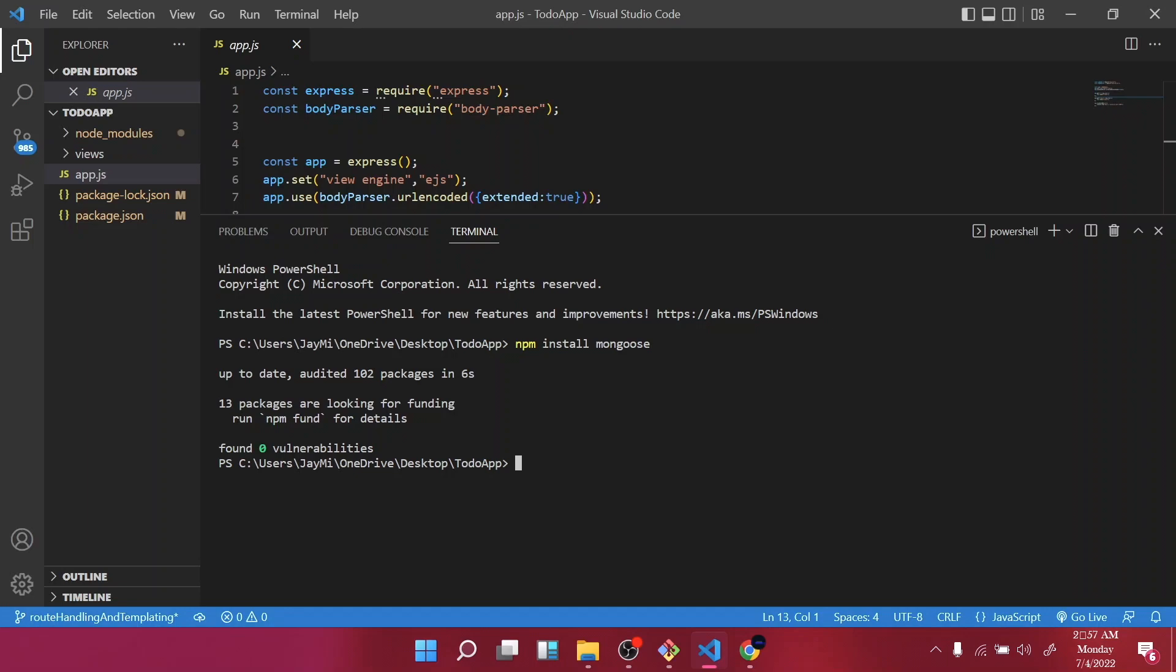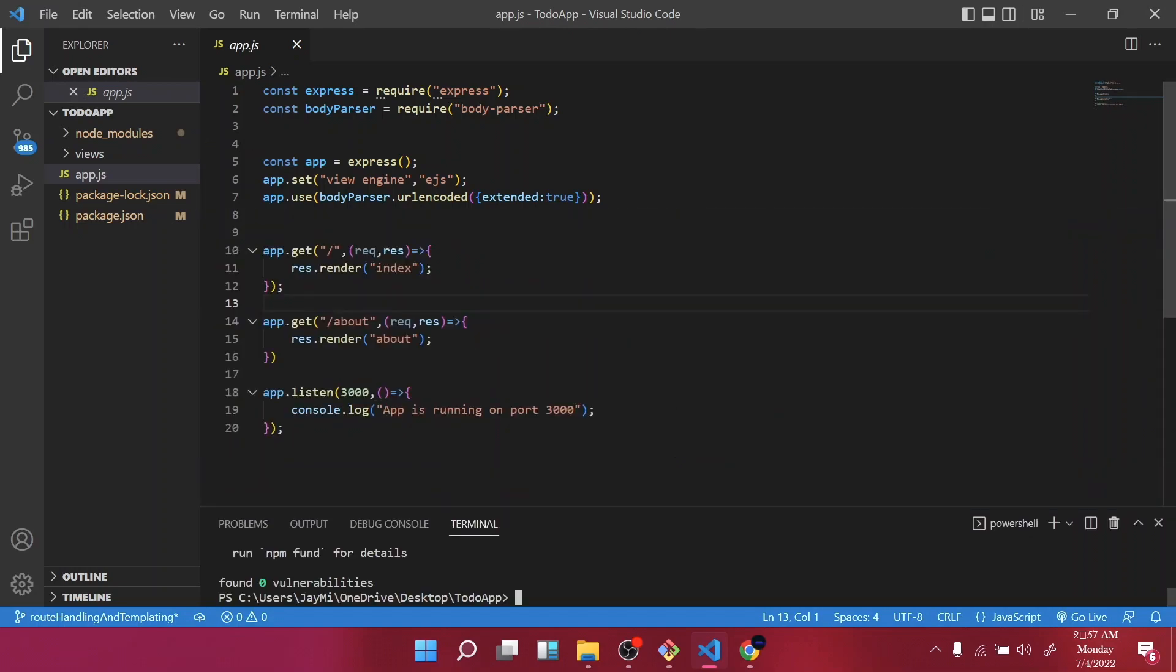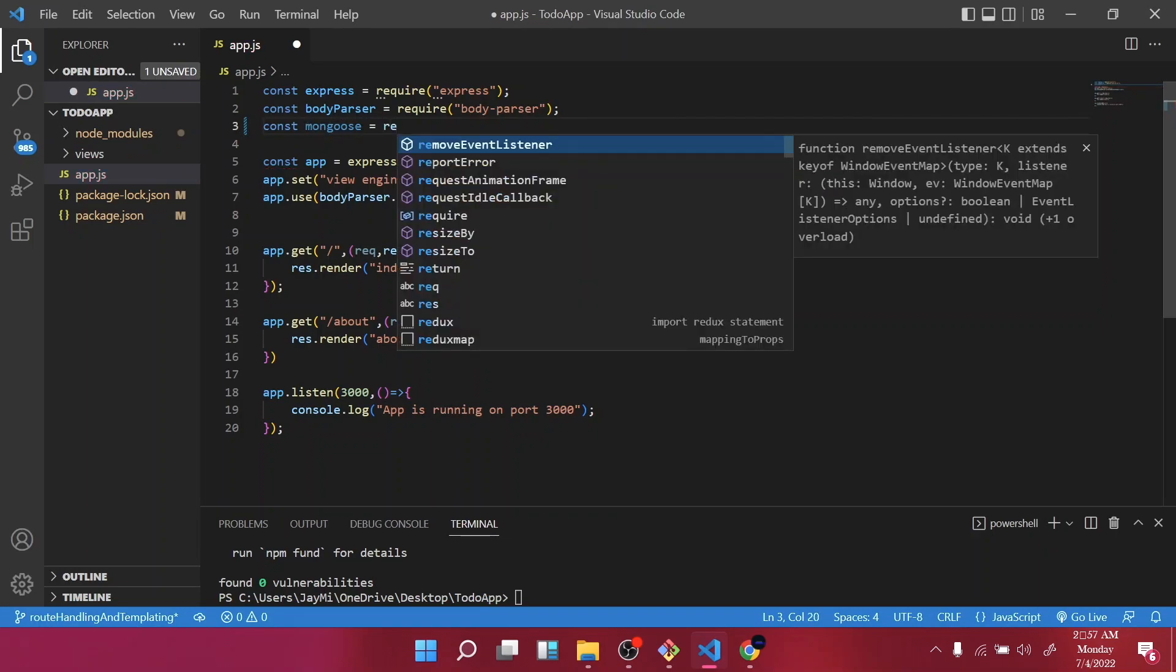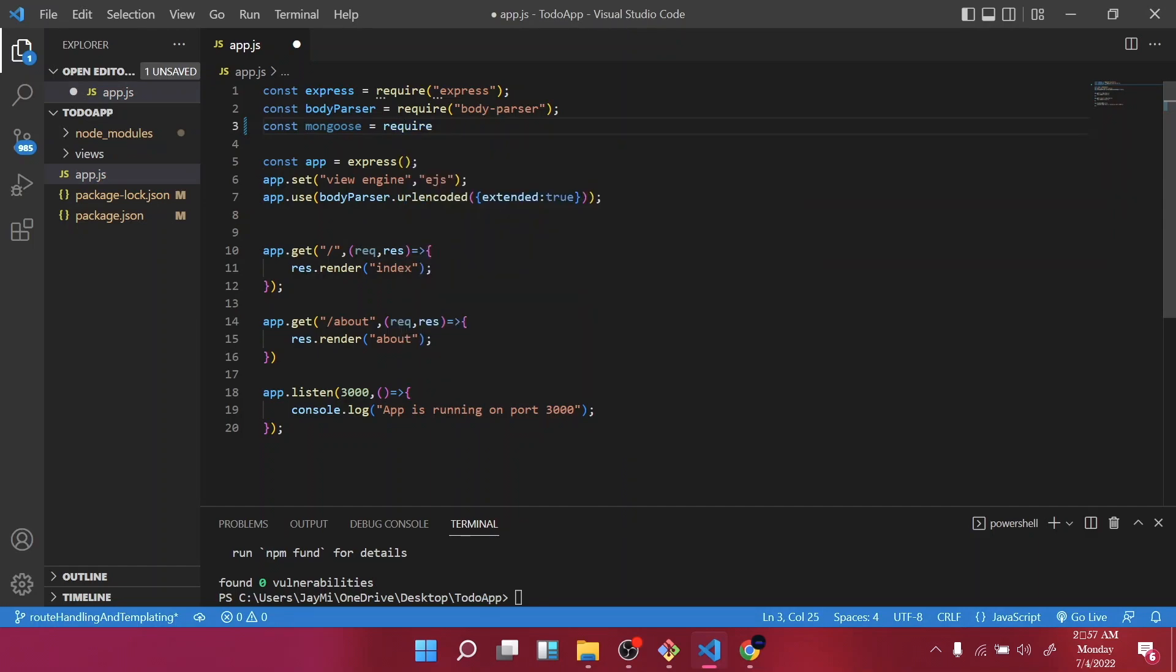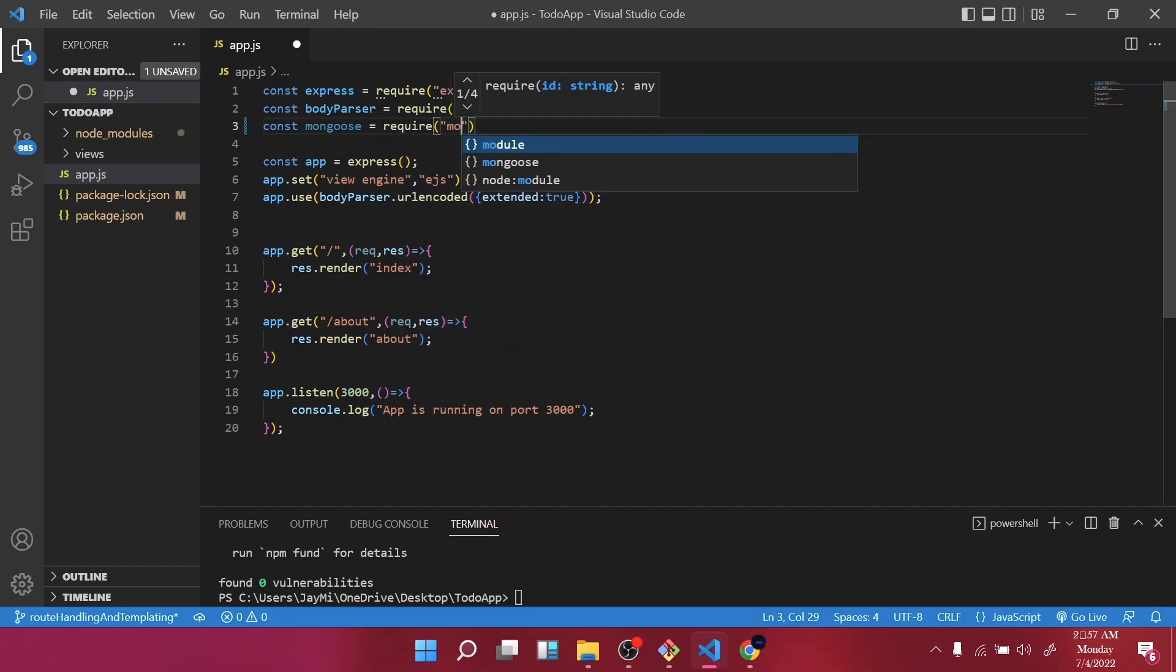All right, so once it's done installing, we are going to require it at the top here. So const mongoose equals require mongoose. We are requiring mongoose.